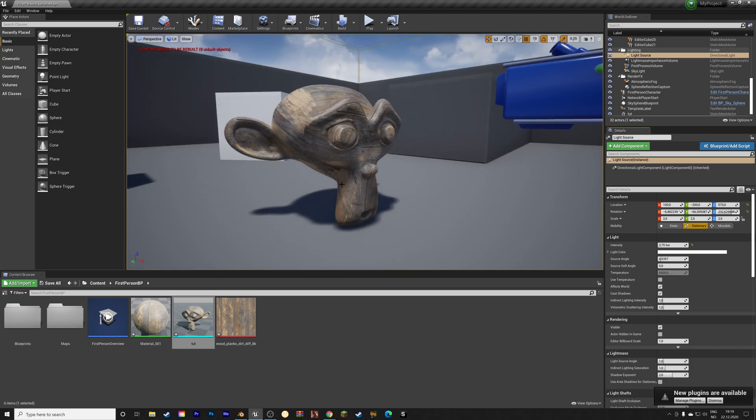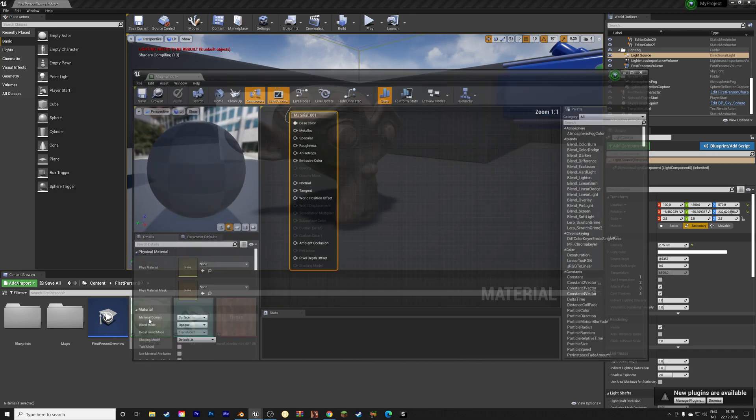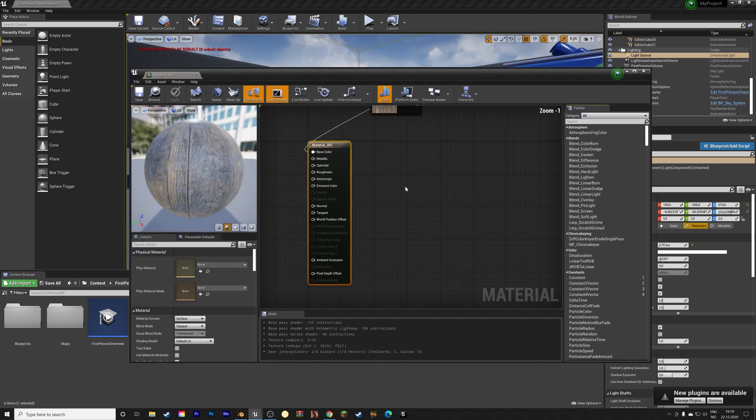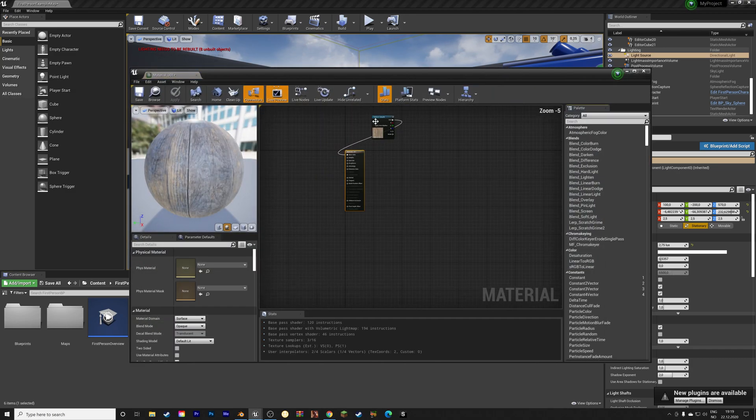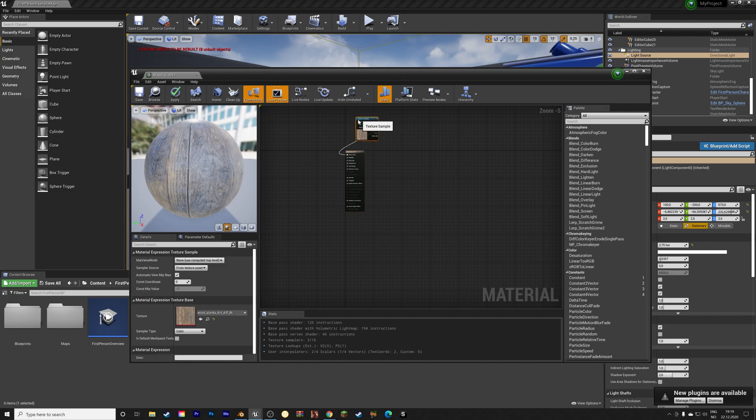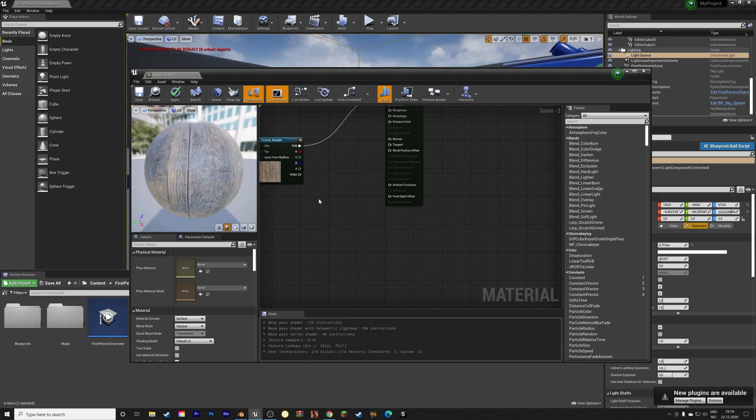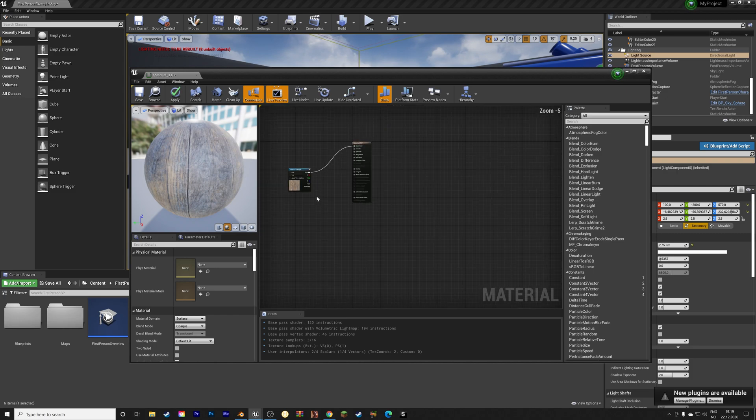And then next, we can edit the material as well. As you can see, we have the image texture. And if you want to change the size of the image texture, you can right click to add a new node.